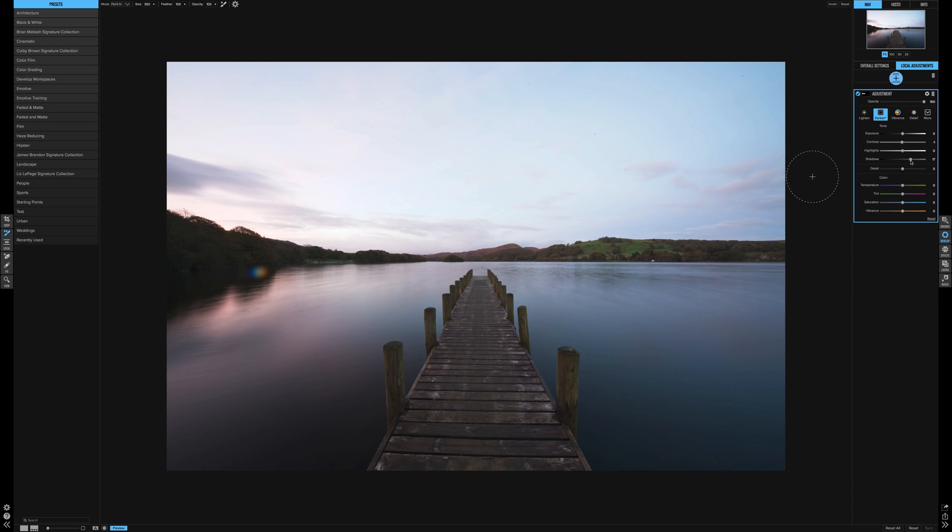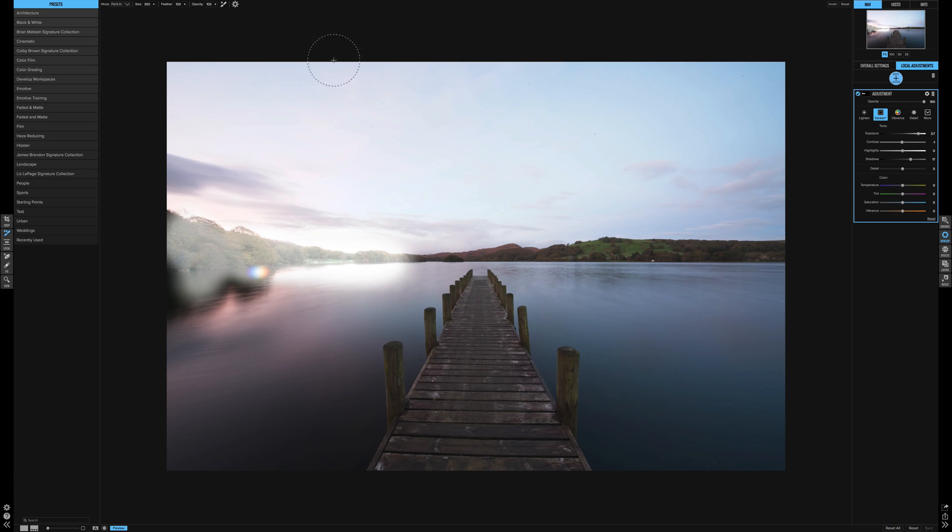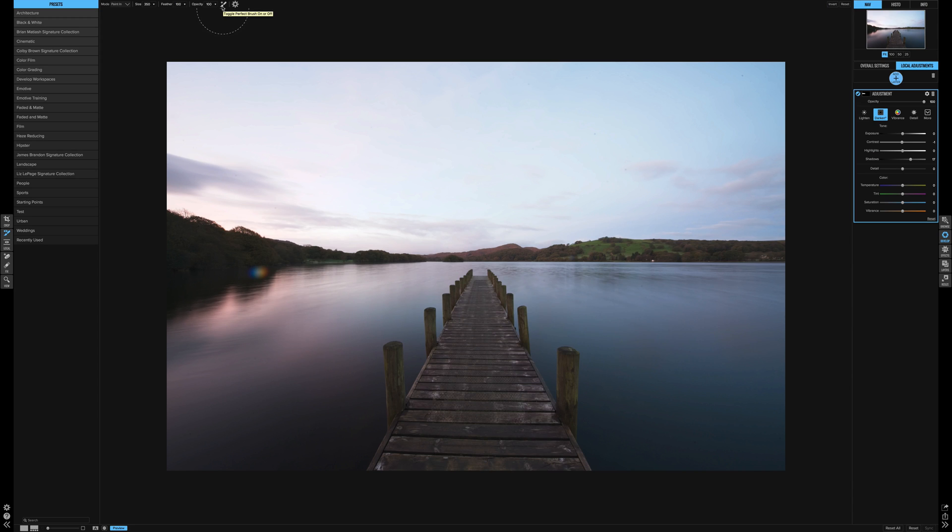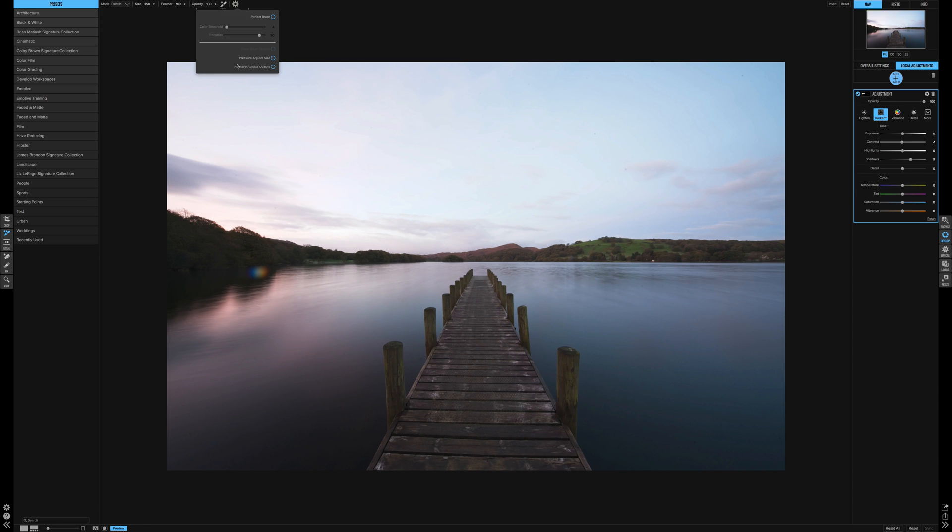So what if we want to be a little bit more precise? Then we will use, let's just reset that, there we go. We will use the perfect brush. Now top right here, this icon is perfect brush, just toggles it on and off.